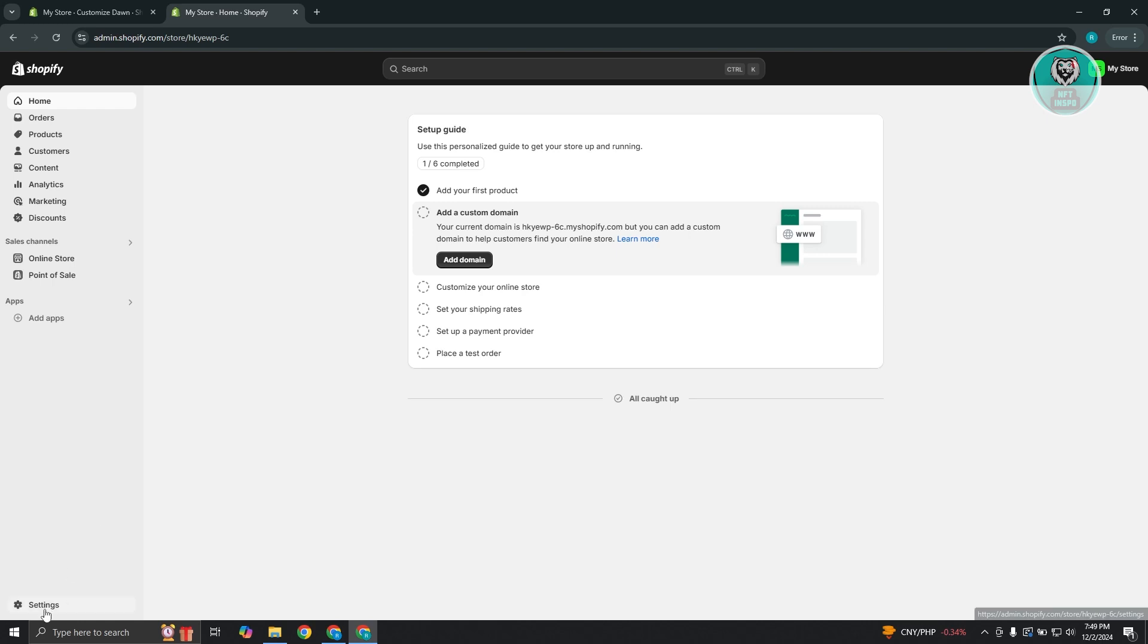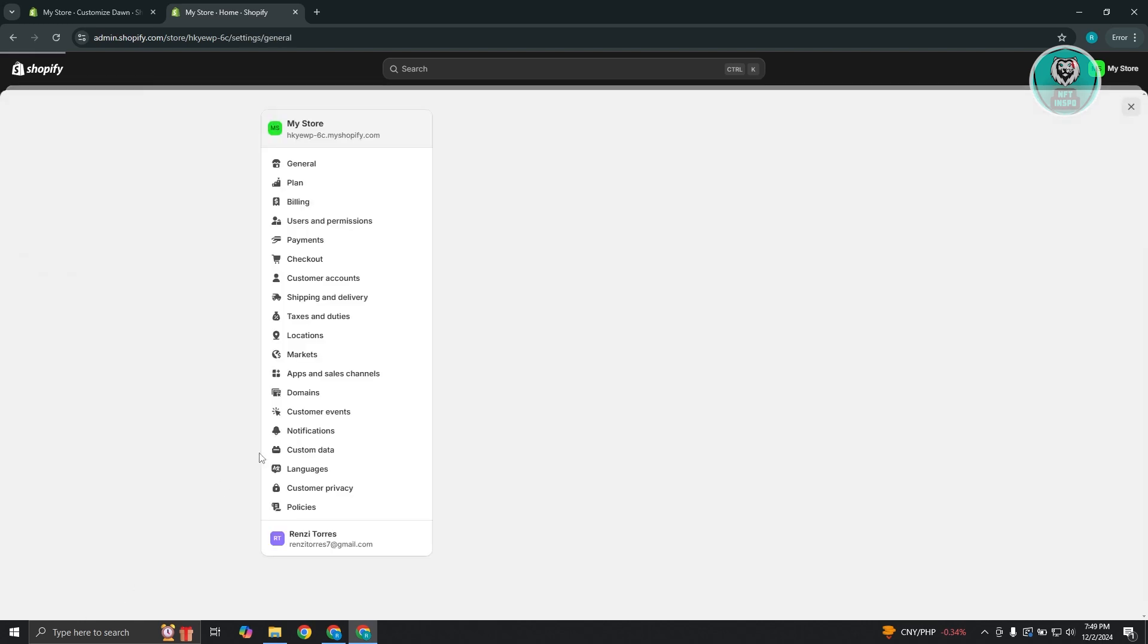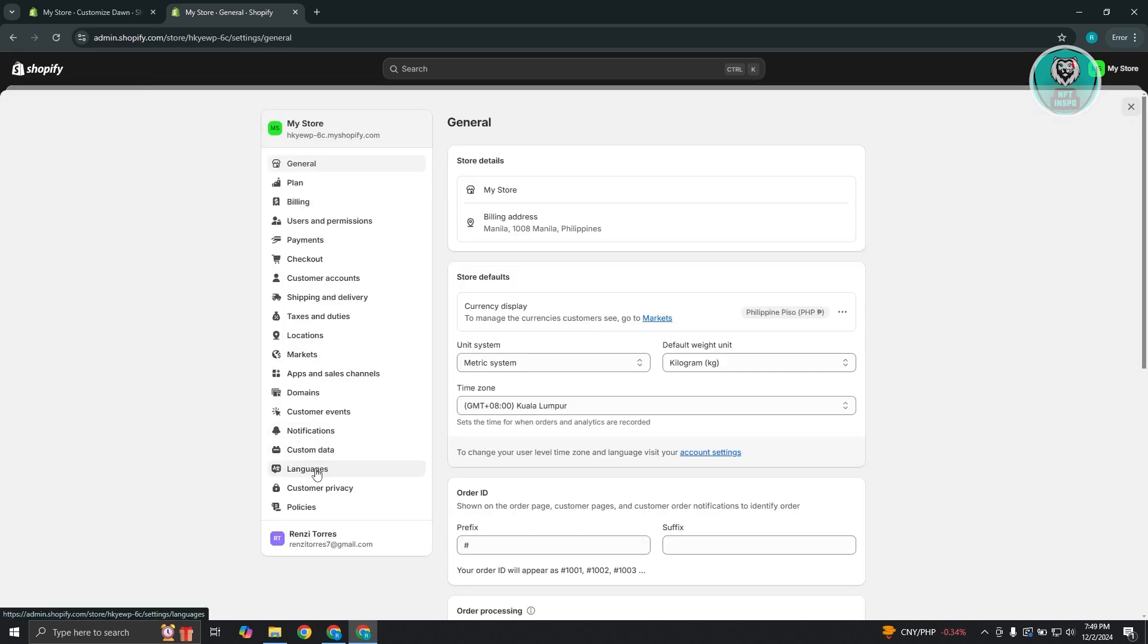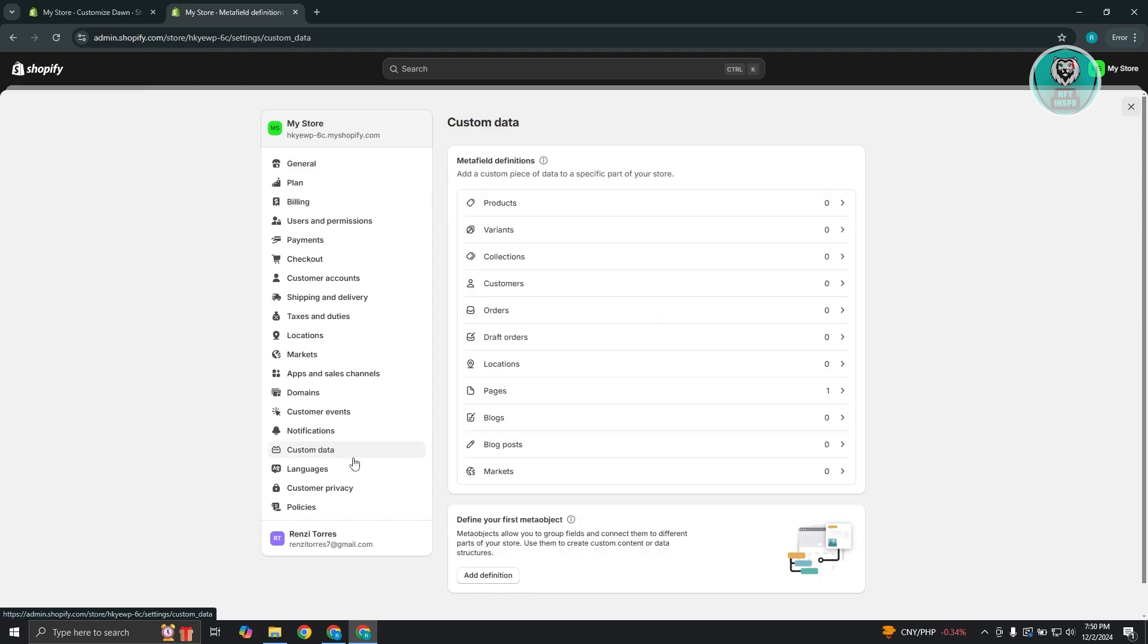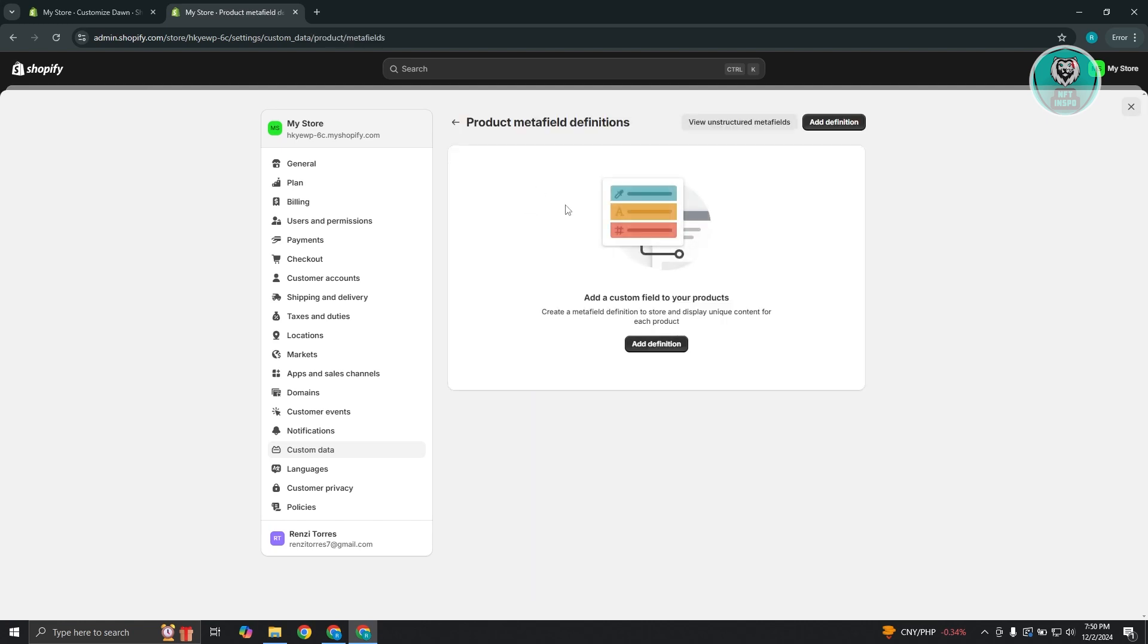So at the bottom left here, we want to go to settings and from here we want to go ahead and click on the custom data at the very bottom here. Now you want to go to products, but depending on what you or how you want to use your dynamic content, you might need to access a different one here. But since I want to add dynamic content for my products here, let's go and choose products.